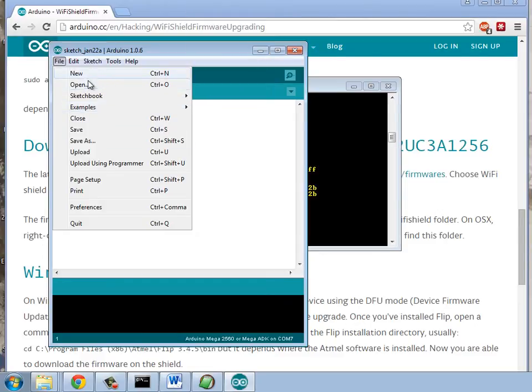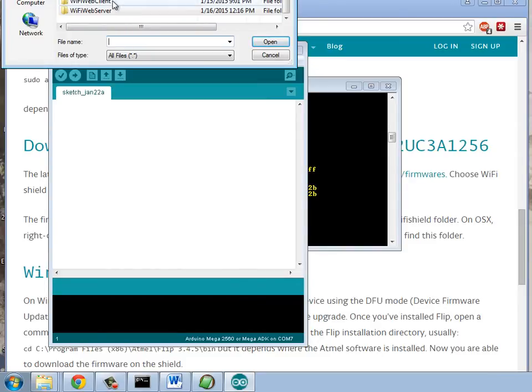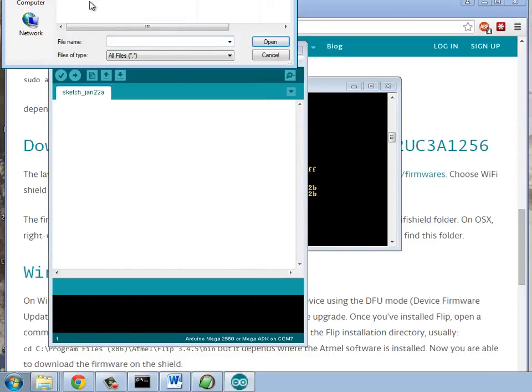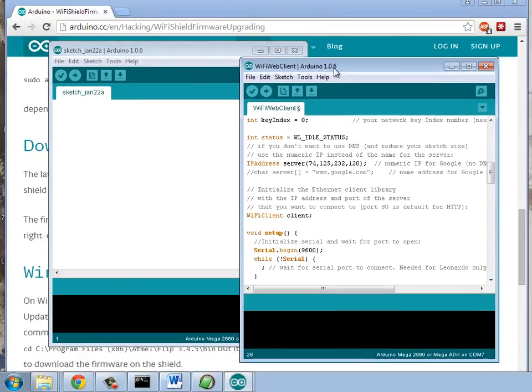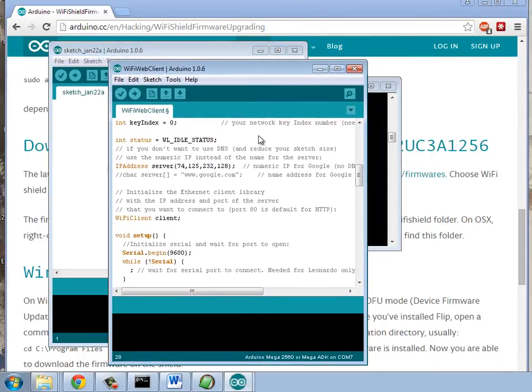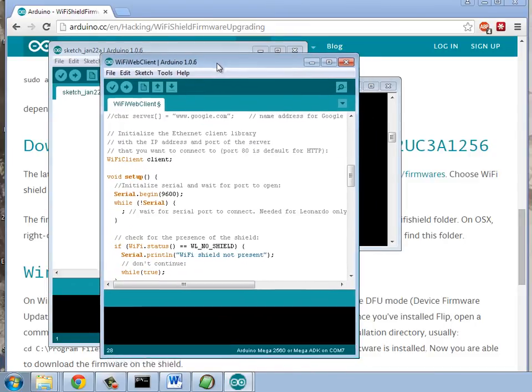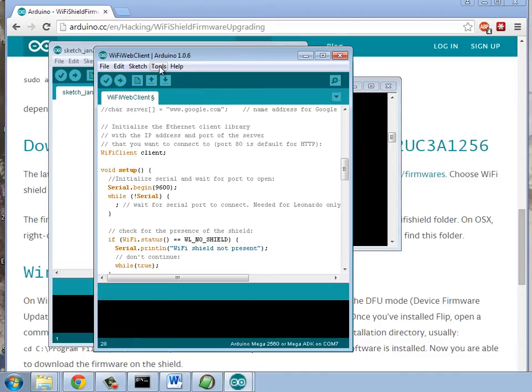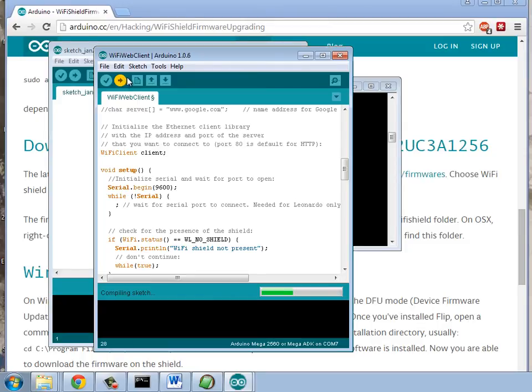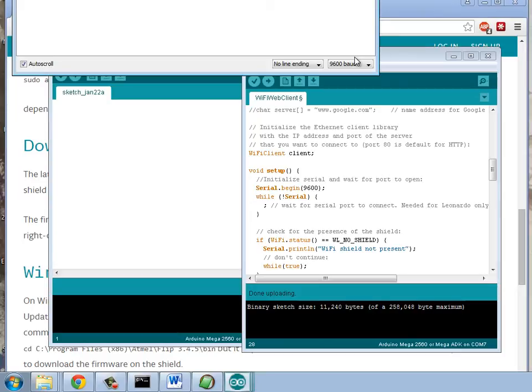There really isn't much editing except for putting in my machine's, my wireless connections, login and password. So, we'll pull that in. And I've already entered my login and password criteria into the header of this. And we'll go ahead and upload it to the, in this case, Arduino Mega that I'm using.